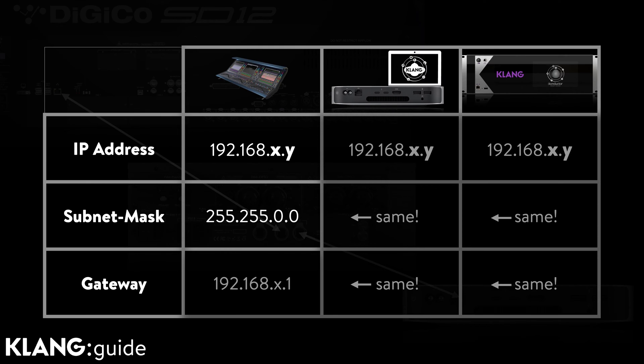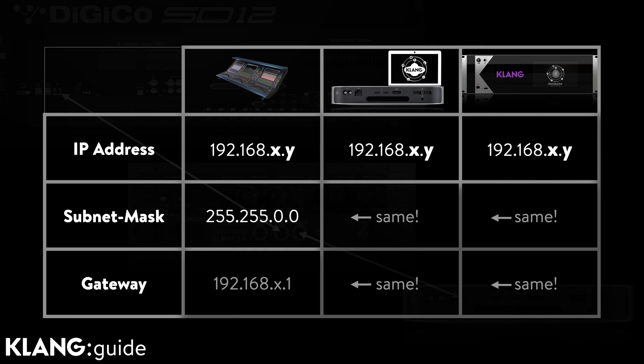This means that the consoles are able to communicate with similarly configured devices whose IP addresses also begin with 192.168 and with the same exact subnet mask. For example,